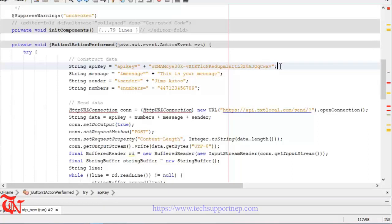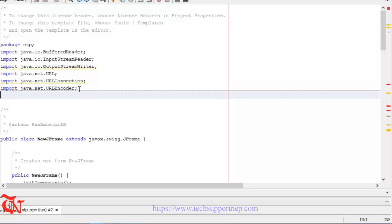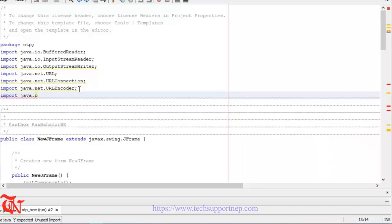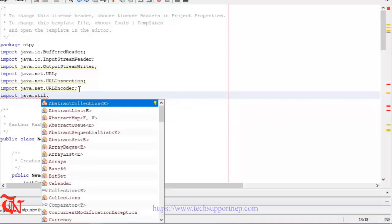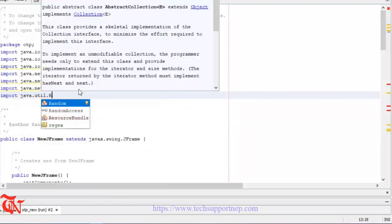To generate random number, we have Random class in Java. To consume class and its methods, first of all we should import it, then after we can consume it. First of all, let me import it: import java.util.Random.